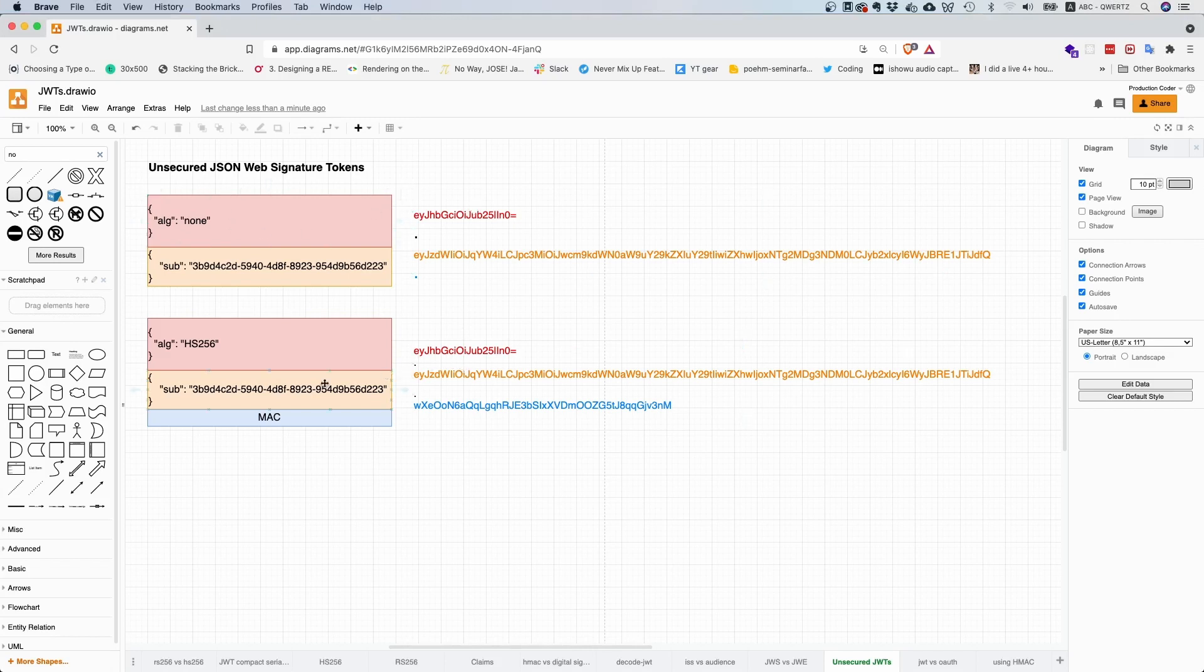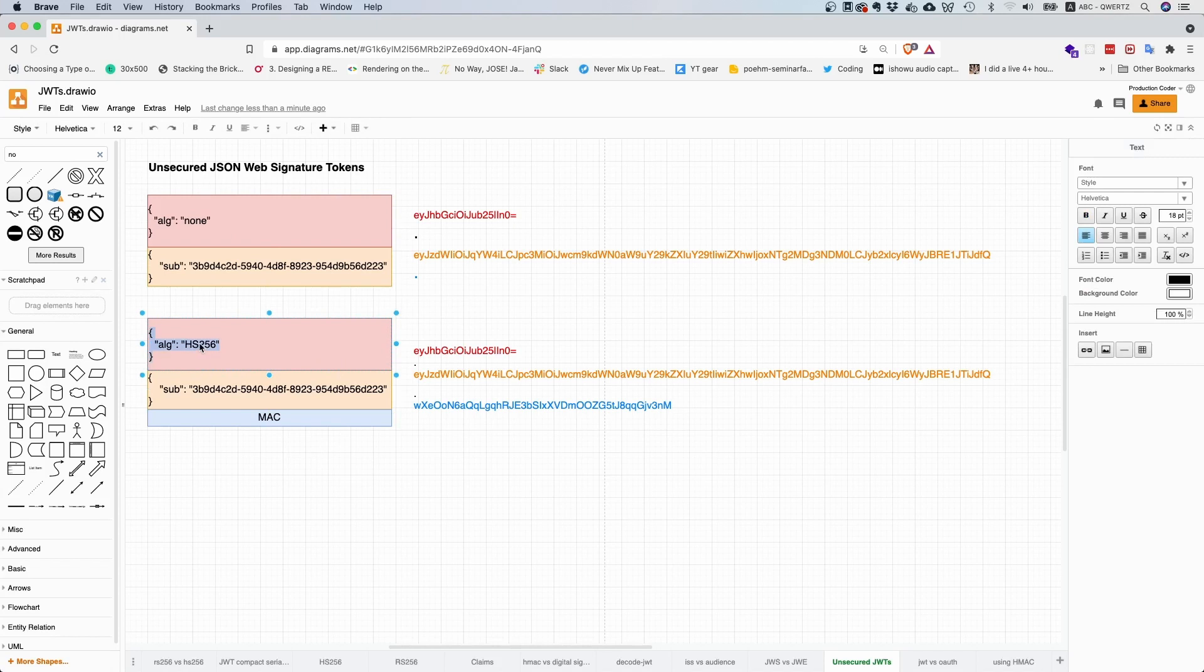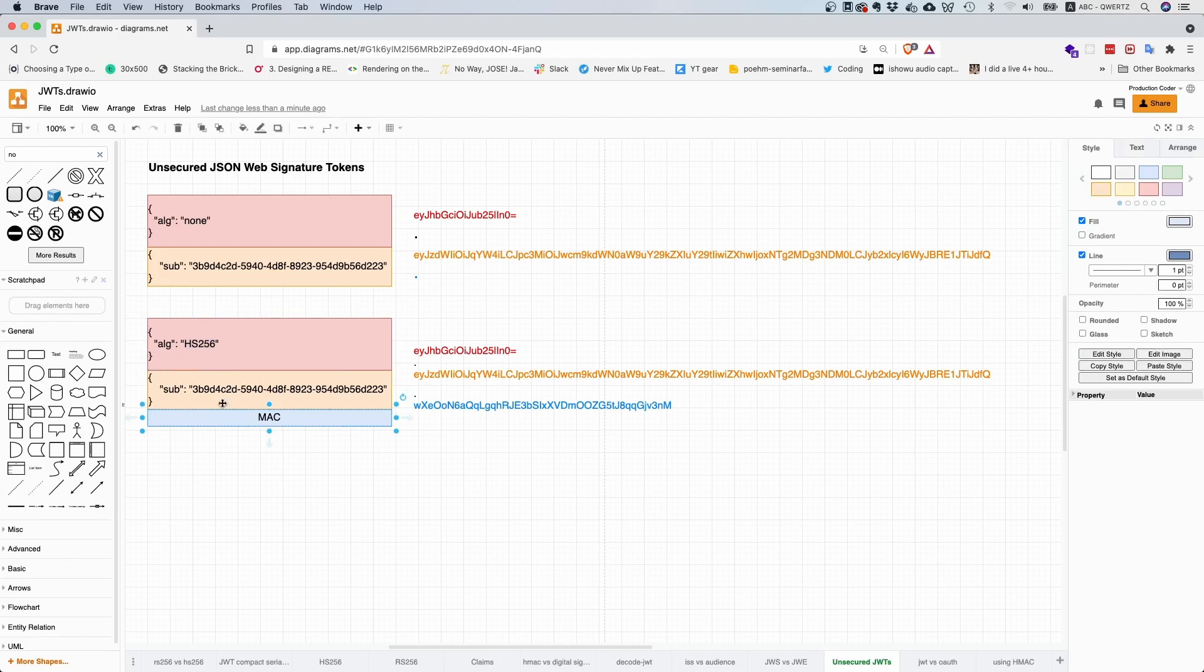According to the specification, in order to be compliant, you must support two algorithms: HS256, which is HMAC and SHA256, where you generate a message authentication code from the header and claim set, and none.